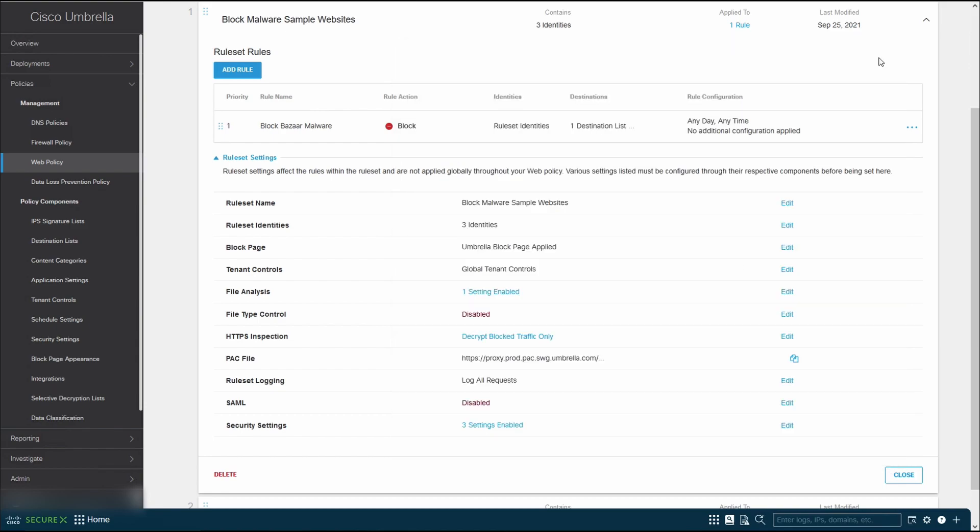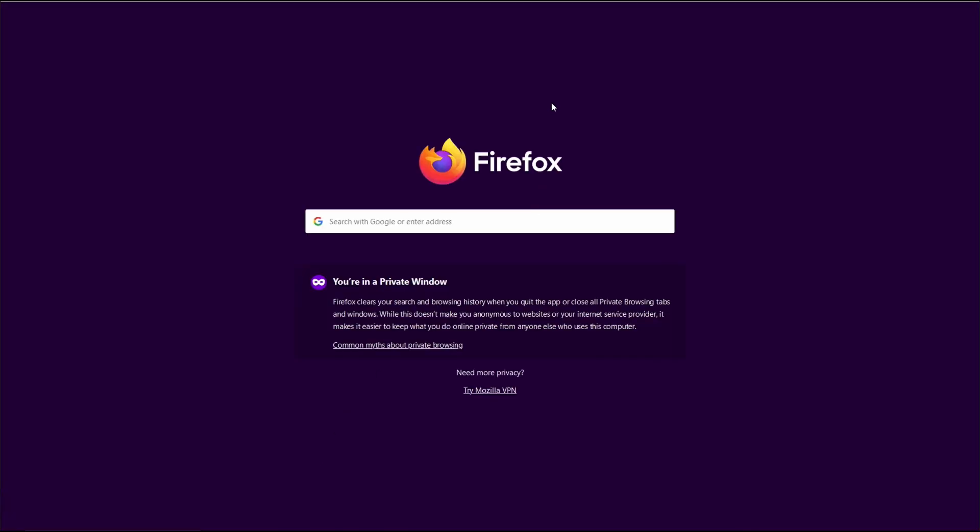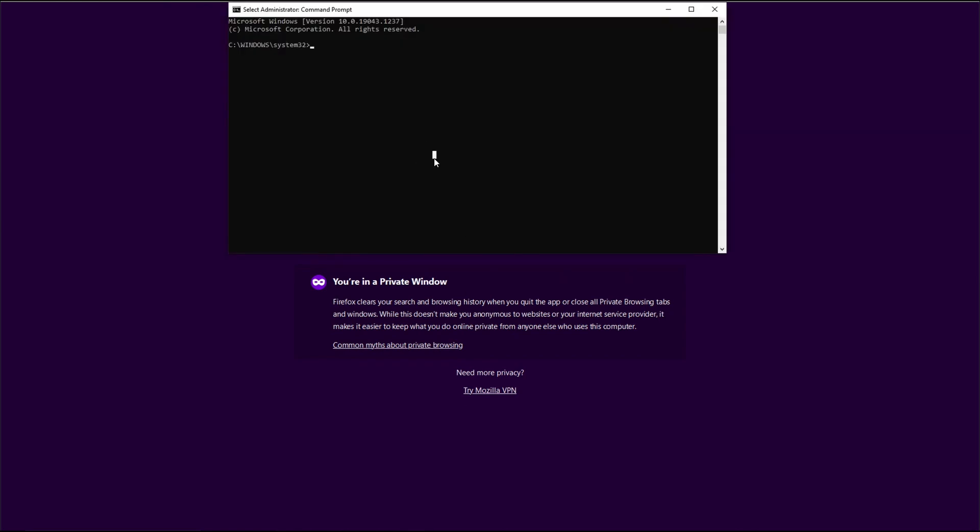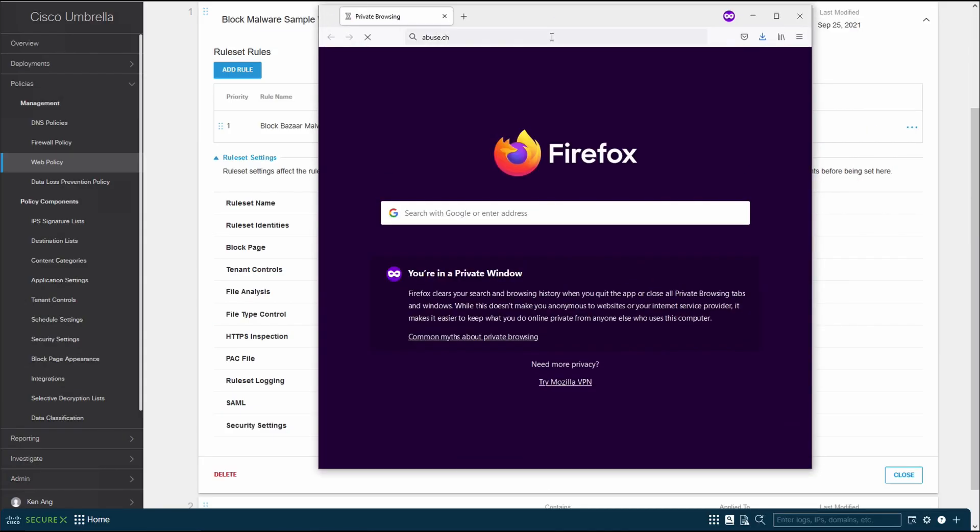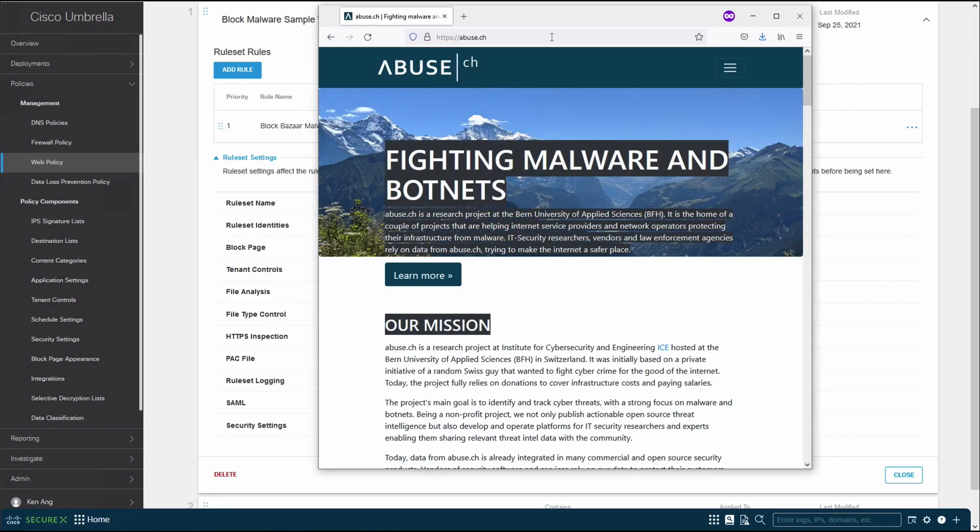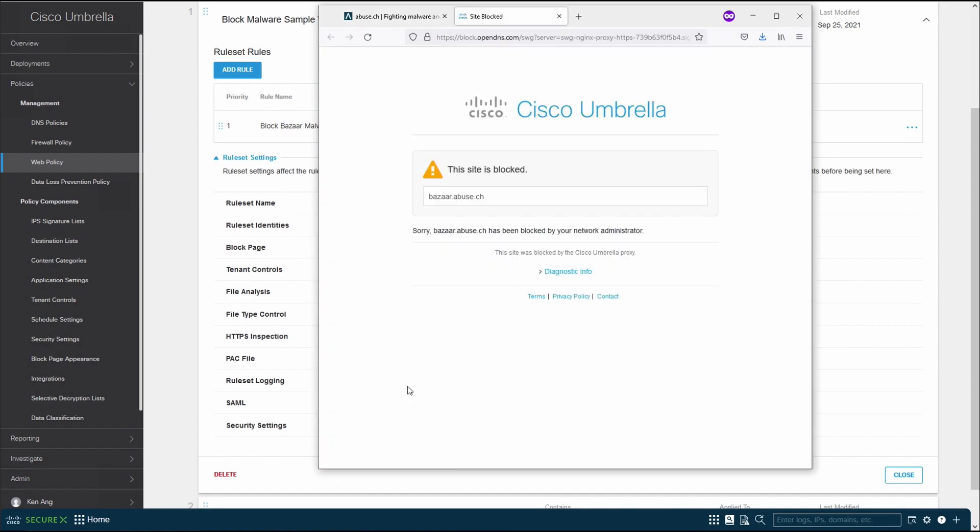So what we're going to do now is just close the browser and then open a new browser. Before we test out the website, let's just make sure that we flush the DNS by typing in ipconfig slash flush DNS. Just make sure that we clear all the necessary DNS request and cache. Once that's done, go back to abuse.ch. You can see that we can still access the main page. However, now if we click on the malware bazaar, you can see that we have successfully blocked access to the website from any of the tunnel that is going to the internet from any of your branch.